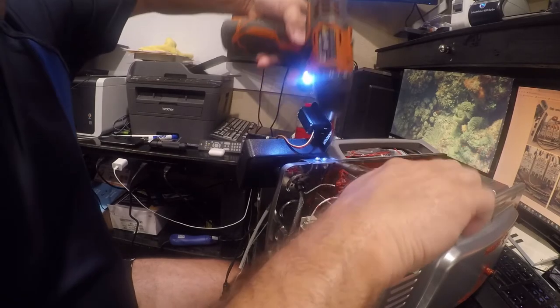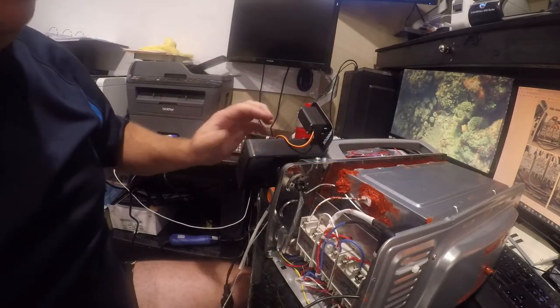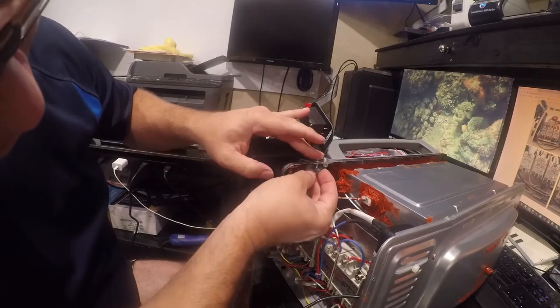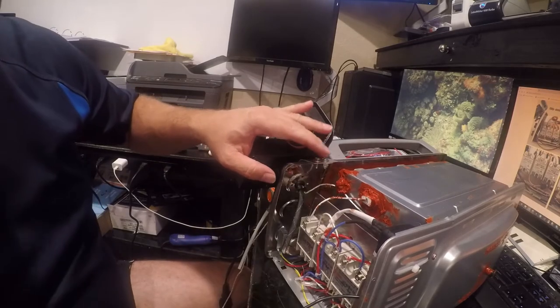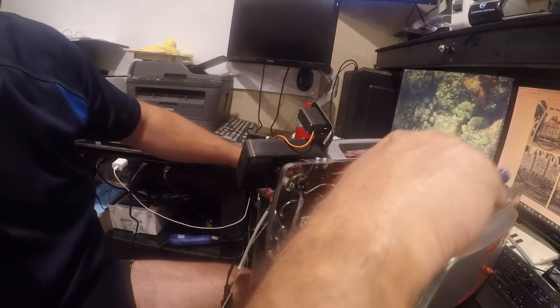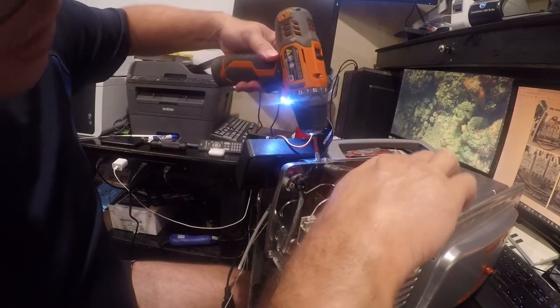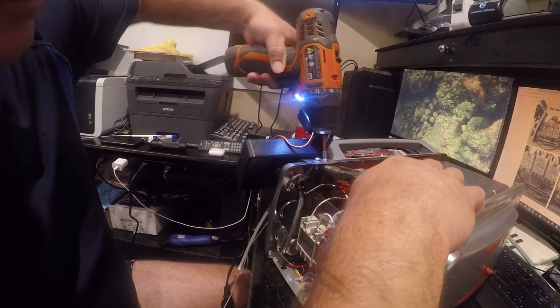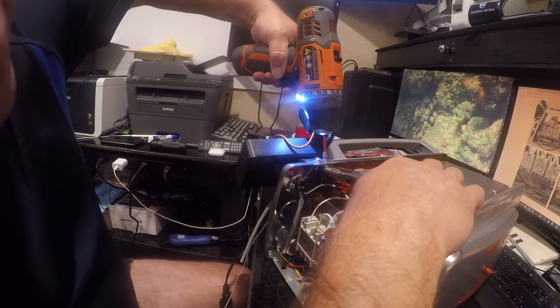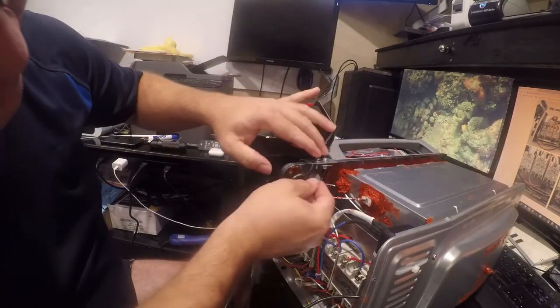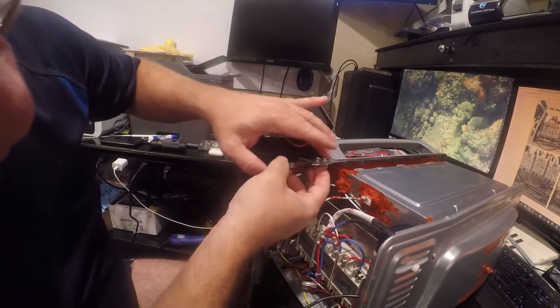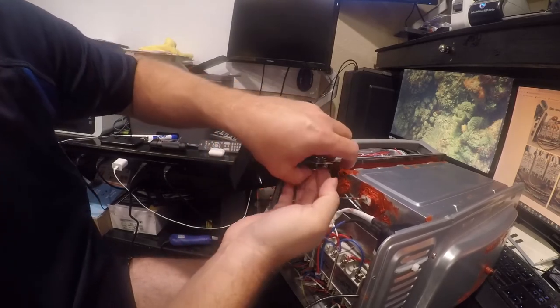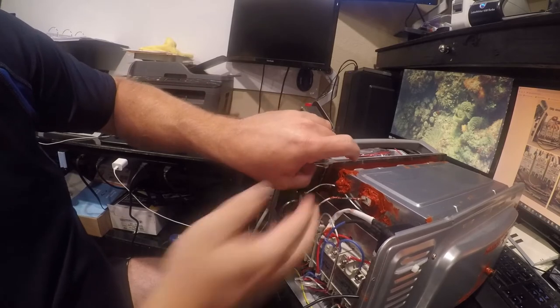The biggest thing here is you don't want to over-tighten this because this thing is made out of essentially pot metal. Now that's going to have to come down a little bit. These are a little too close together for the size hardware that I'm using, so I've got to be a little bit creative with my fasteners getting them in here.